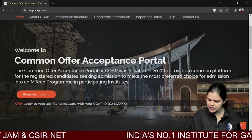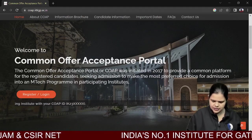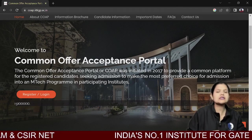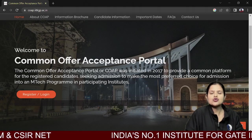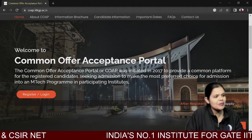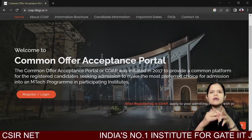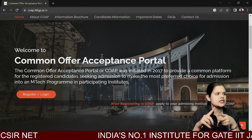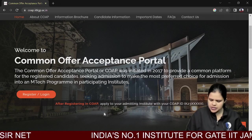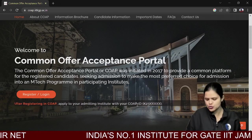This portal started in 2017. Everyone who wants to know about registration, who wants to know about the M.Tech program — this is for M.Tech program students who have their bachelor's degree. You can register in COAP and then apply to your admitting institute using your COAP ID.